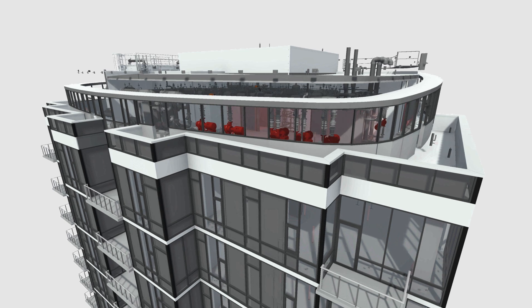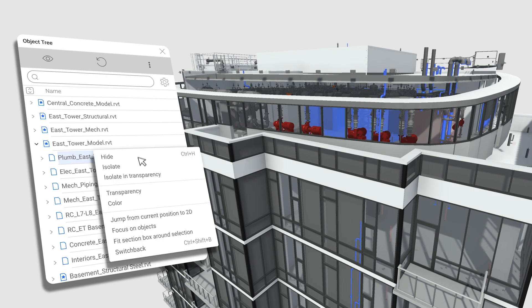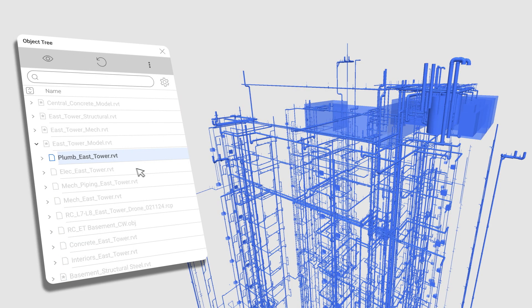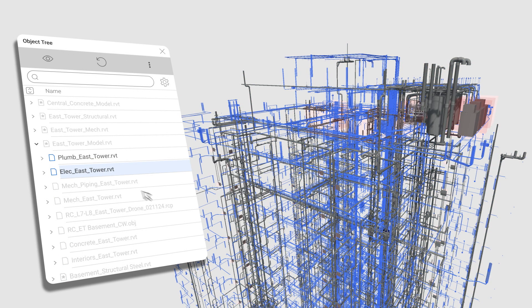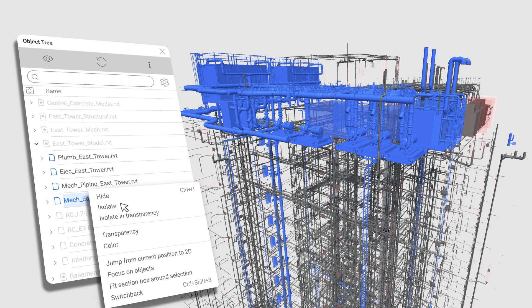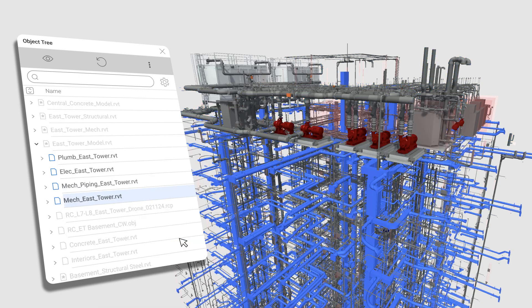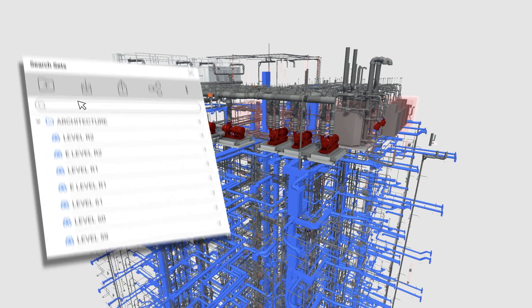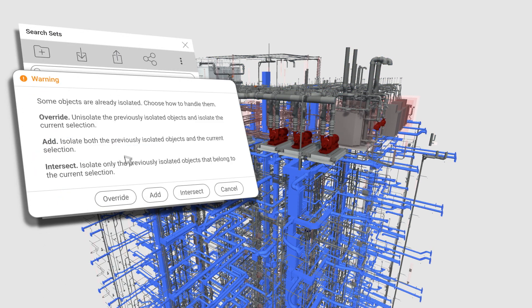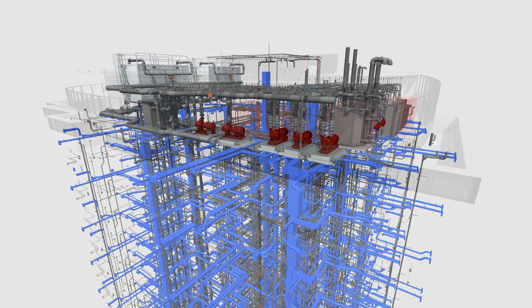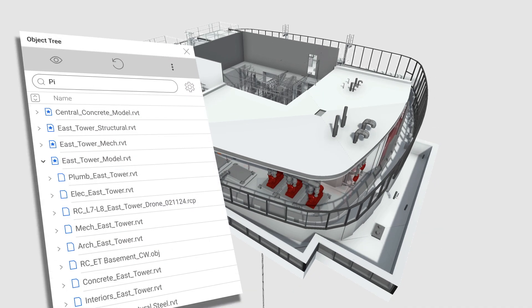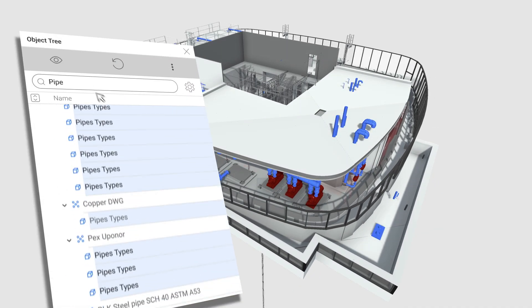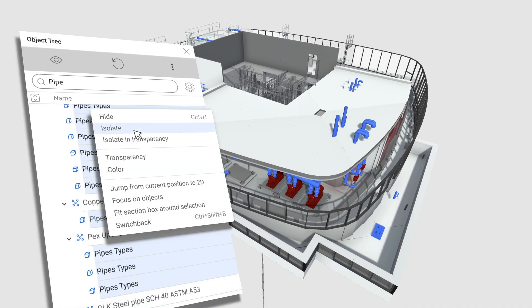New object isolation options make this tool more flexible. You can now add objects to the current isolation, override as before, and if you need to isolate only a subset of the existing isolation, you can do that through the intersect option.